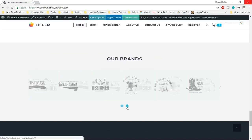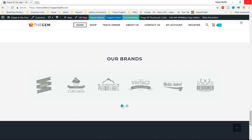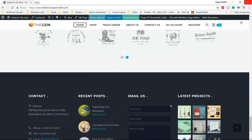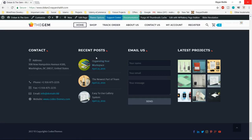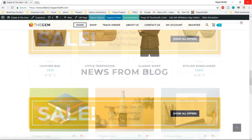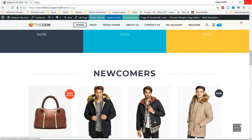We can also put in the brands we carry on the website — if you are selling different brands, you can have their logo displayed, which really looks awesome. Now this is the footer. At the footer, there are four different sections. In the first section we have information like address, phone number, fax, email address, website. Then we have recent posts, email us, and latest projects.